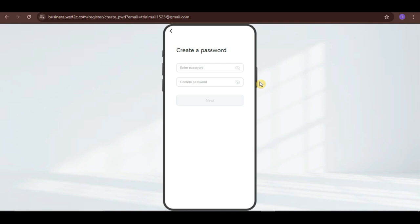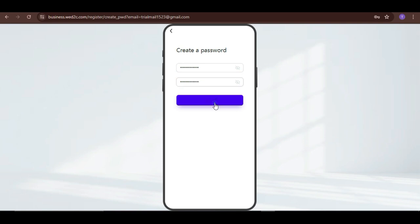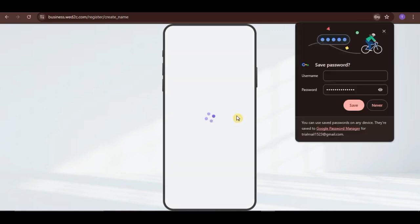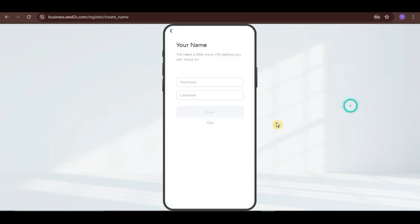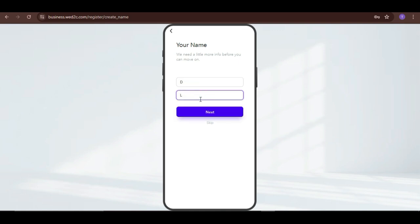After that, create a password. Now, you can set your name or just skip it here if you want.